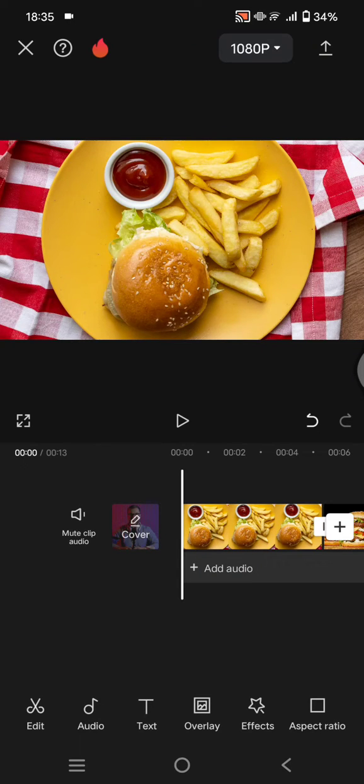Hi everyone, welcome back to my channel. In today's video, I'm going to show you how you can add the fire explosion effect as transitions to your video edits in CapCut mobile.